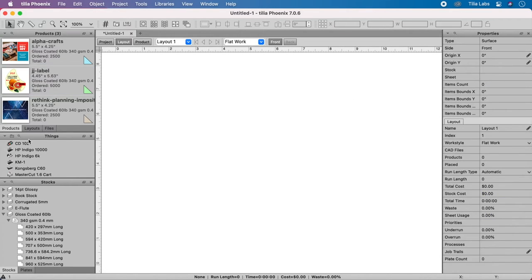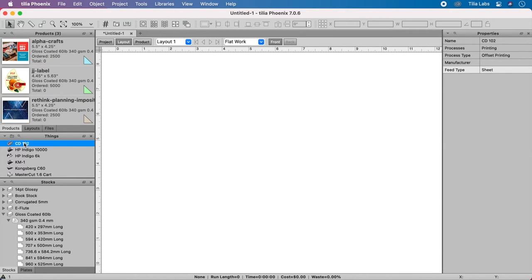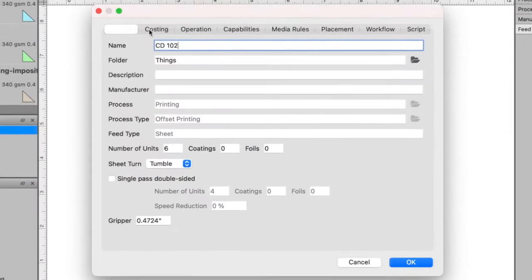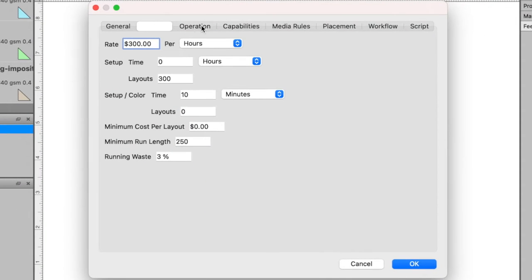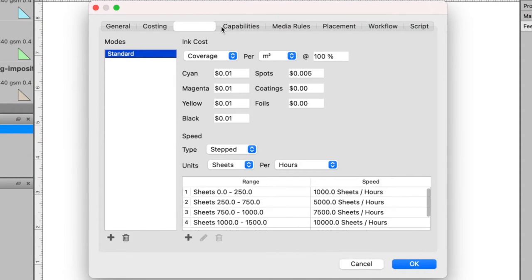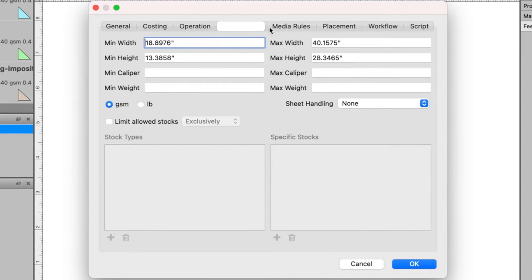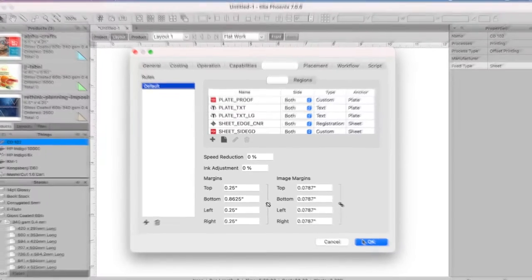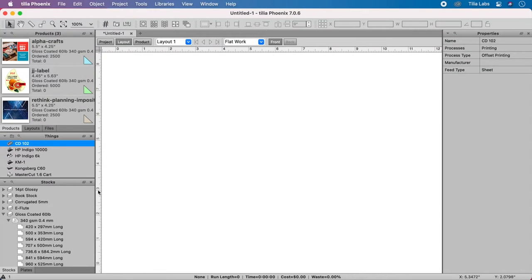Each press in TeliaPhoenix has custom-defined parameters to precisely match your production environment. Define parameters like imaging area, margins, and marks to make job setup fast and simple.